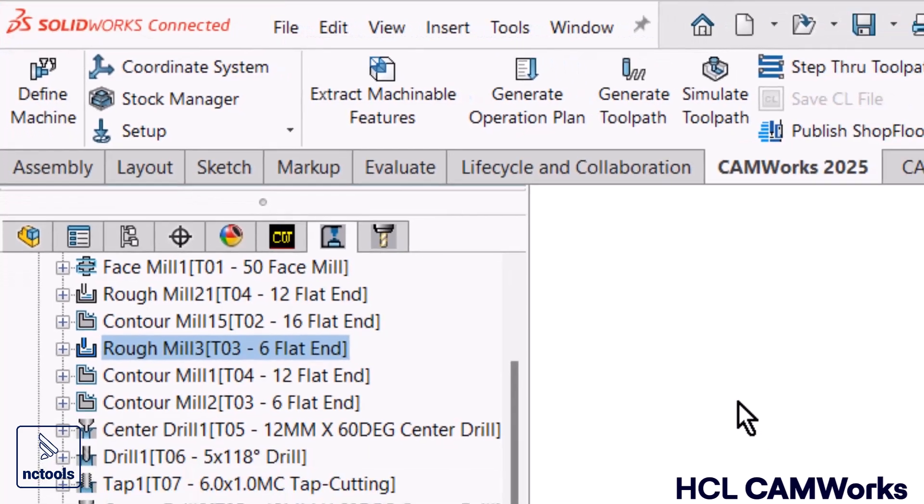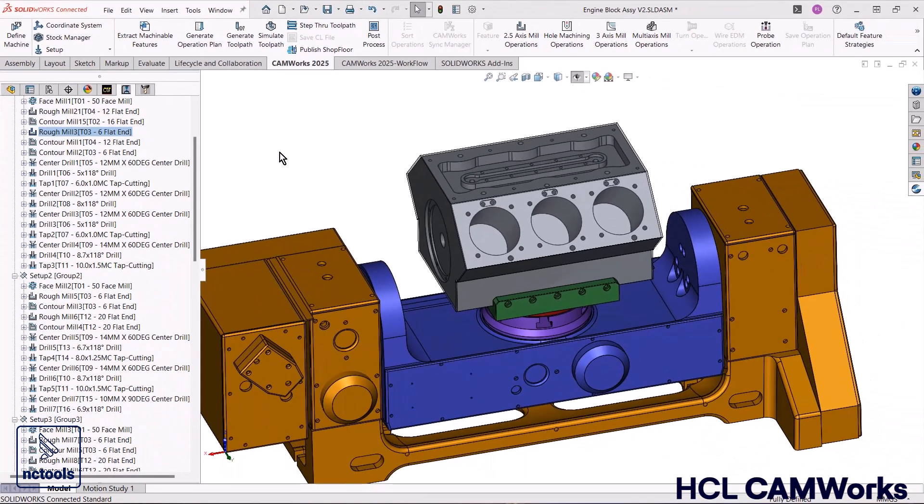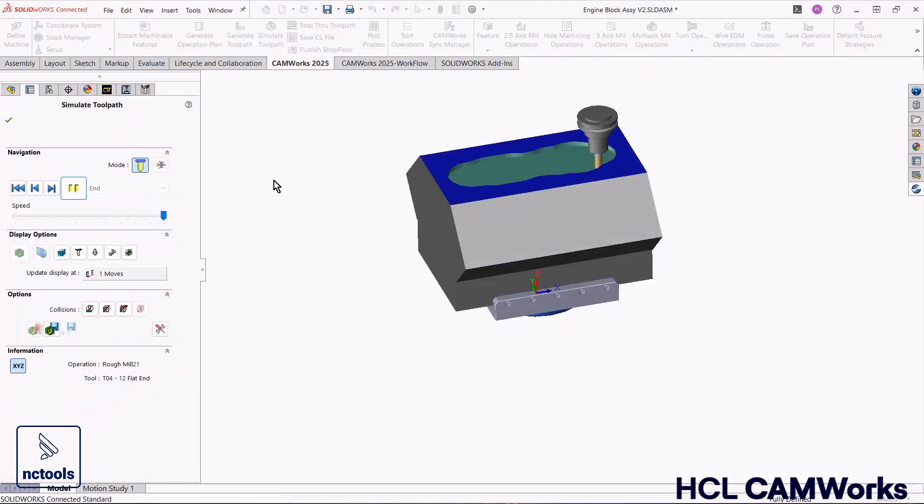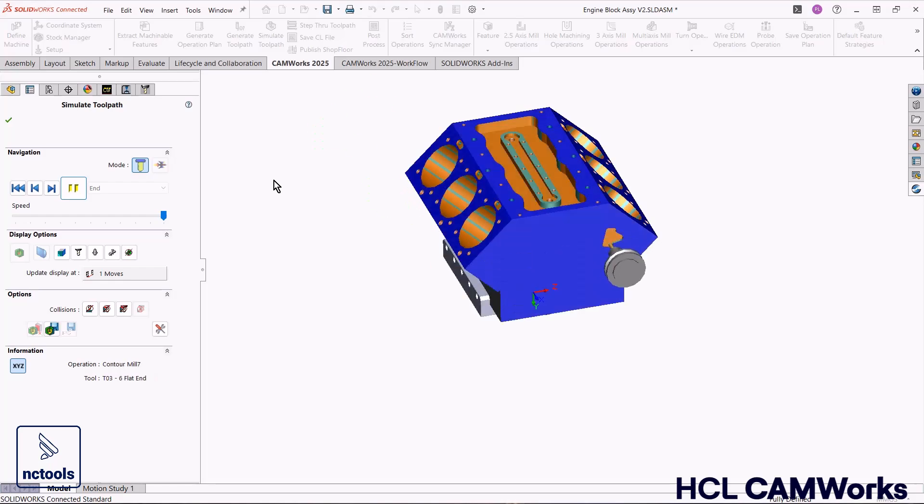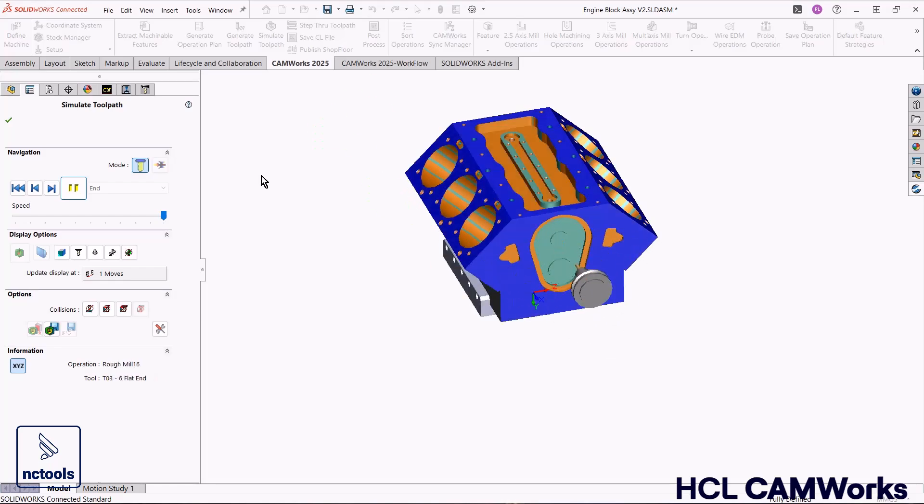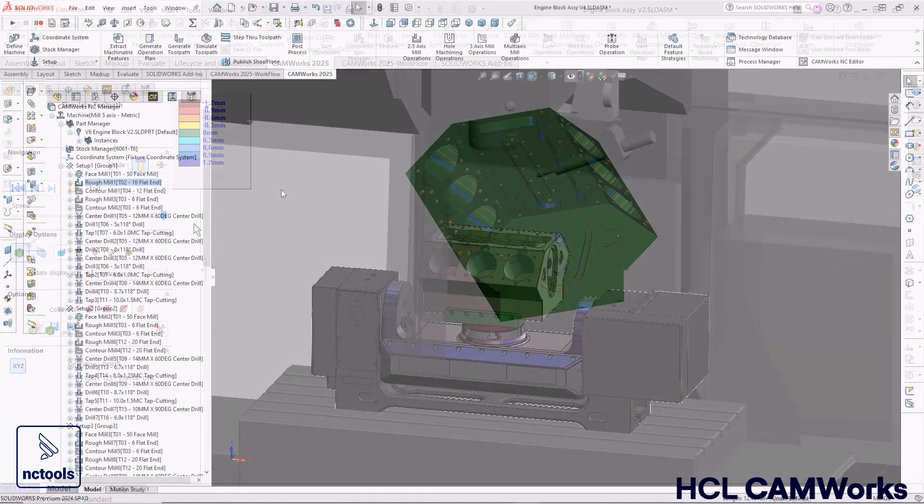This means CamWorks 2025 runs seamlessly on 3DEXPERIENCE SOLIDWORKS as well as the desktop versions of SOLIDWORKS 2024 and 2025.